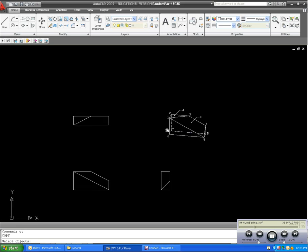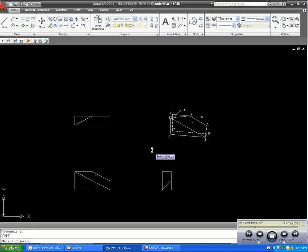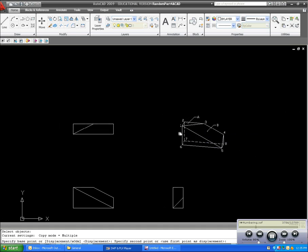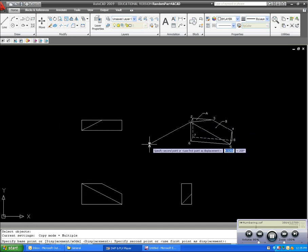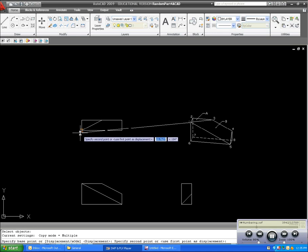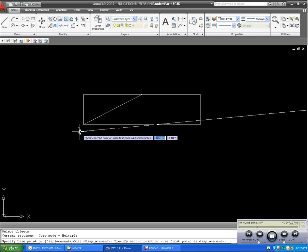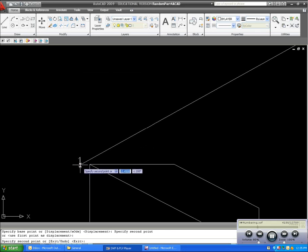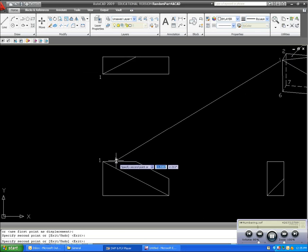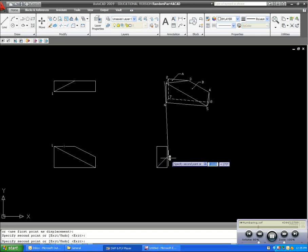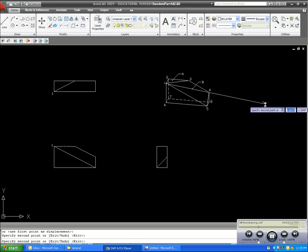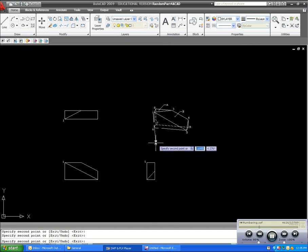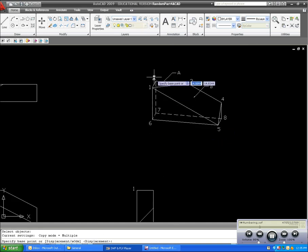So, you want to relate the different points to the different views. We'll take point one. From the top view, this is point one and it's not hidden, it's visible. So, I'll place the one on the outside. In the front view, point one is visible as well. So, I'll place it on the outside. From the right side view, looking from this direction, you can see that point one would be visible as well.